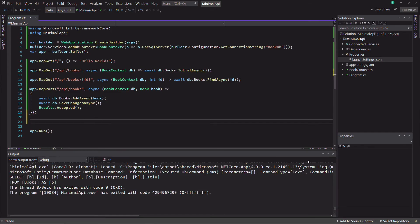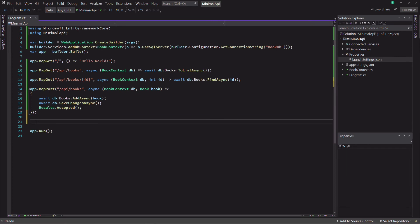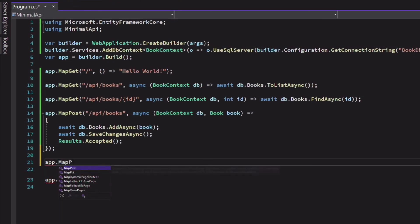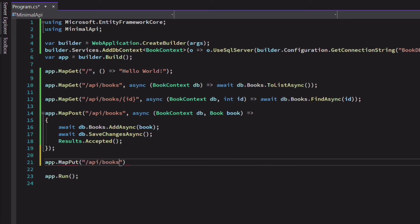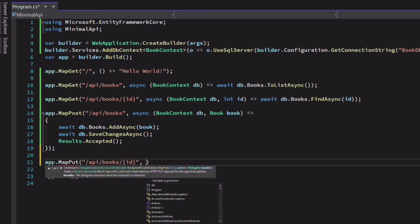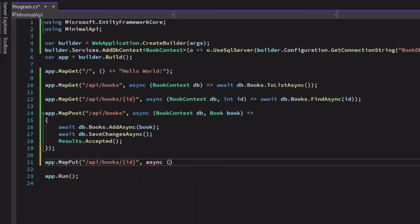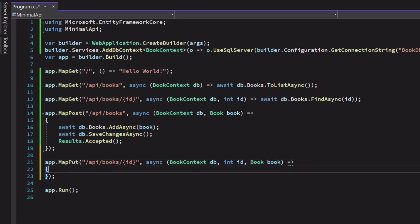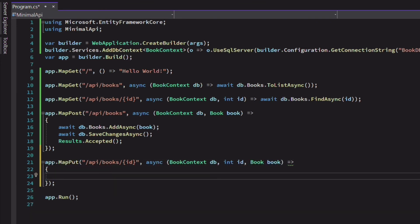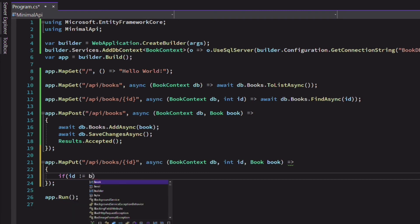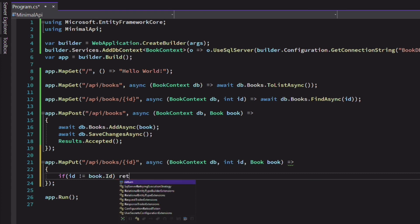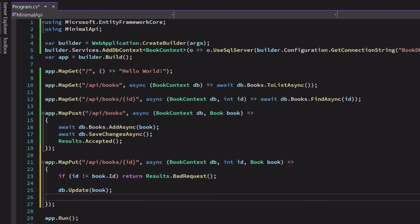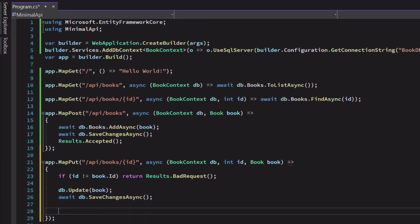Now let's create an endpoint to update a book. We use the mapPUT method because we will handle an HTTP PUT request. In the route, I define a placeholder for the identifier of the book I want to update. The lambda expression takes three parameters: the book context, the ID we will capture in the route, and the payload of the request. In the body of the function, I check if the identifier in the route matches the one in the payload. If it's not the case, I return a bad request using the results object. Otherwise, I update the book in the database and return a no content status code.